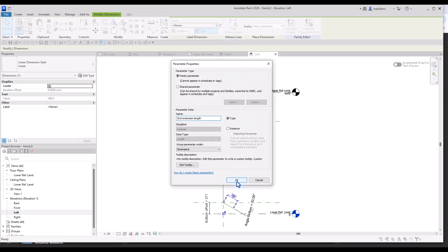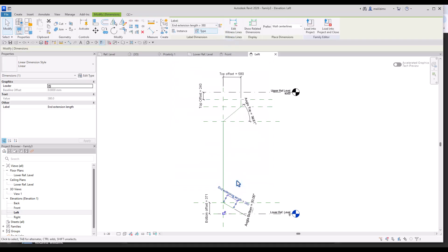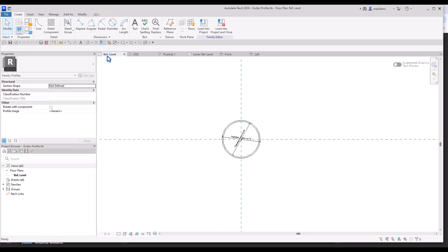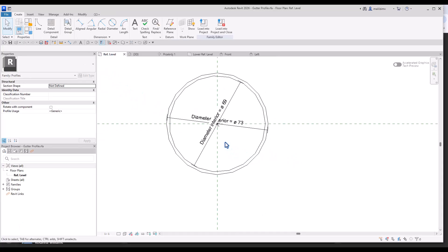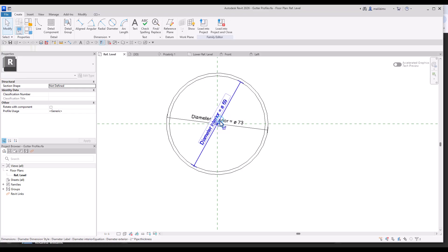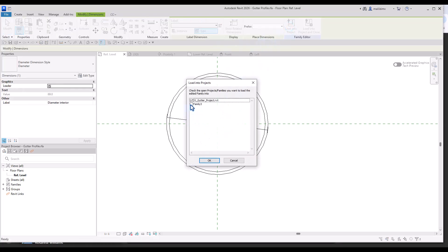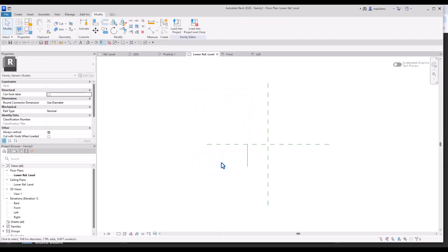This also can be a type parameter. And now we need to create a sweep geometry. For that I would need a profile family. I created such family with parameterized diameter. I just need to load it. I load it into the family.